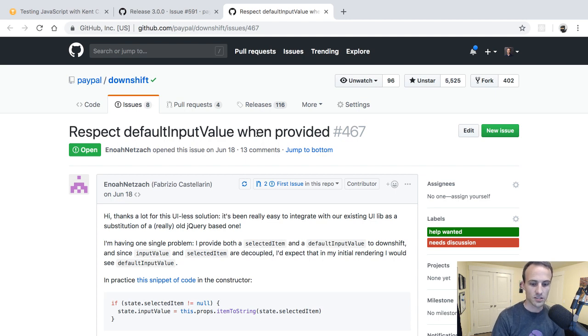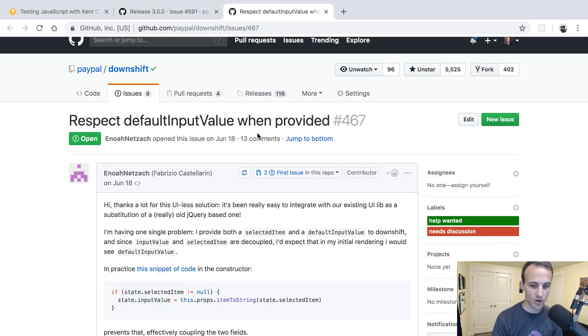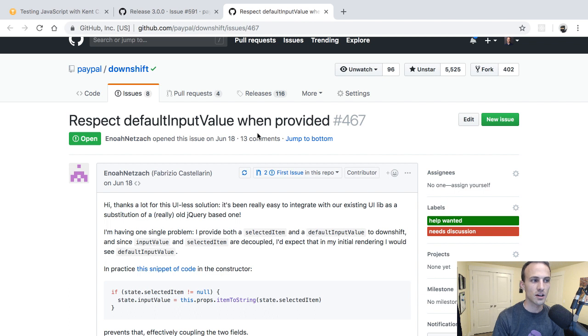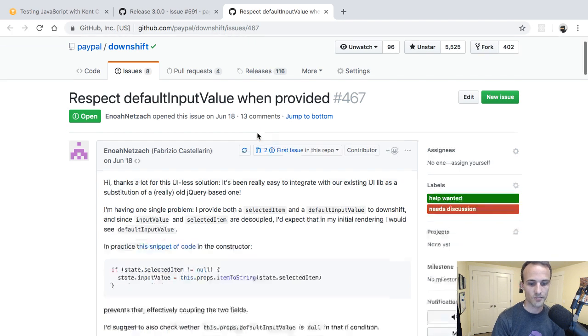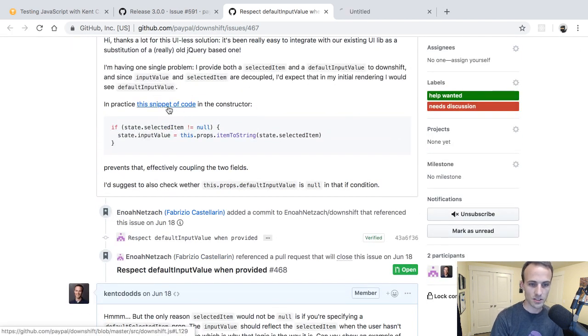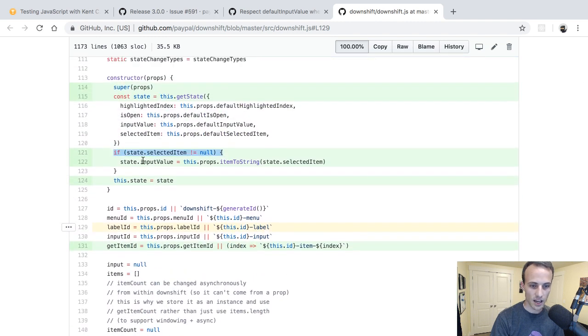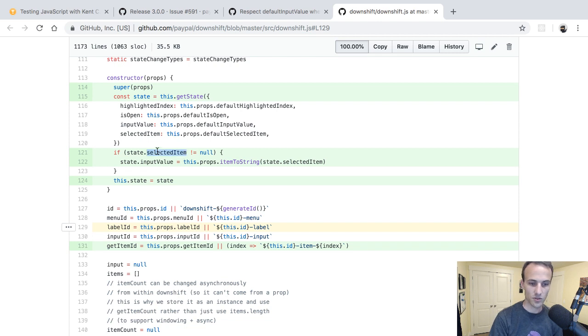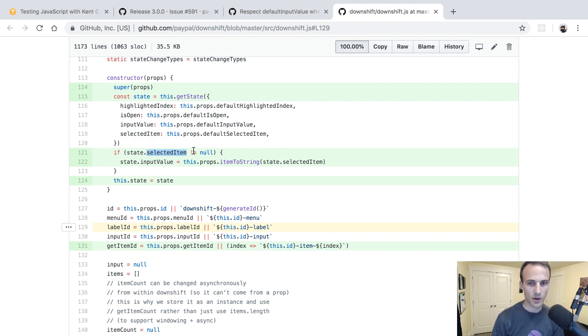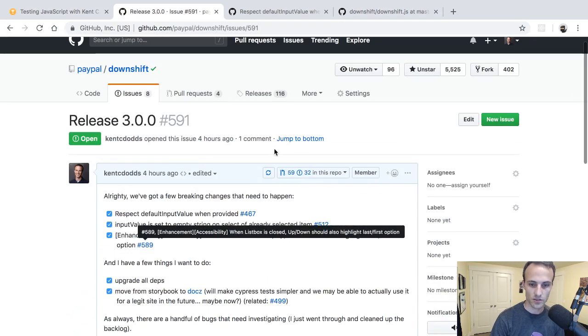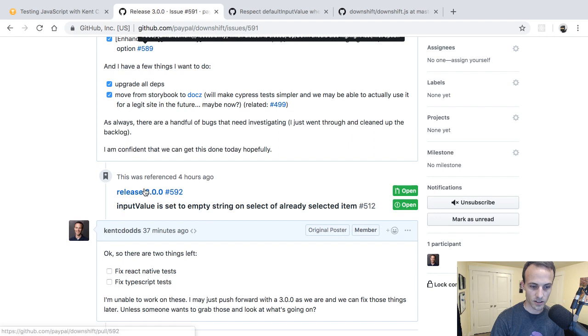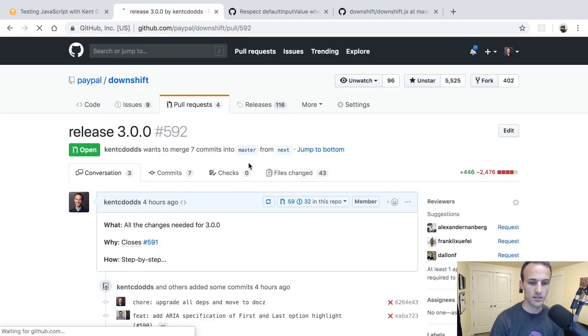And then this one is tricky because this one is actually kind of a design flaw from the very beginning. So with Downshift, we have these default props: default input value, default selected item, default is open, and default highlighted index. And they're not actually defaults; they were defaults and they were initial. The problem was that in our constructor here, we'd say if the selected item is not null, then we're going to set the input value. So this default input value is not the default, because if you have a default selected item, then it's going to override the input value.